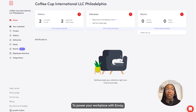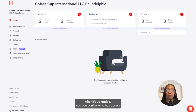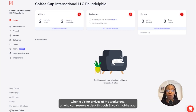To power your workplace with Envoy, let's start by uploading your employee directory. After it's uploaded, you can control who has access to certain features, like who should receive notifications when a visitor arrives at the workplace, or who can reserve a desk through Envoy's mobile app.